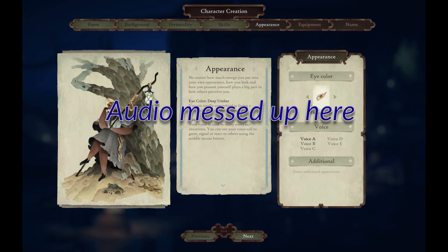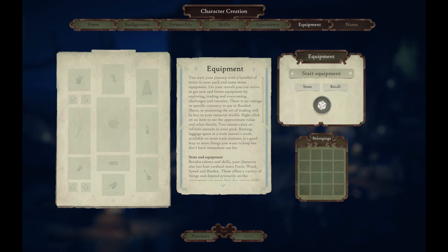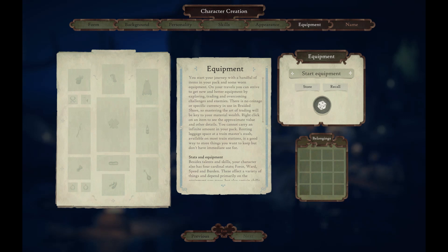Let's listen to the voices — I think I like B. Equipment: you start your journey with a handful of items in your pack and some worn equipment. On your travels, you can strive to get new and better equipment by exploring, trading and overcoming challenges and enemies. There is no coinage or specific currency used in Braided Shore, so mastering the art of trading will be key to your materialistic wealth.